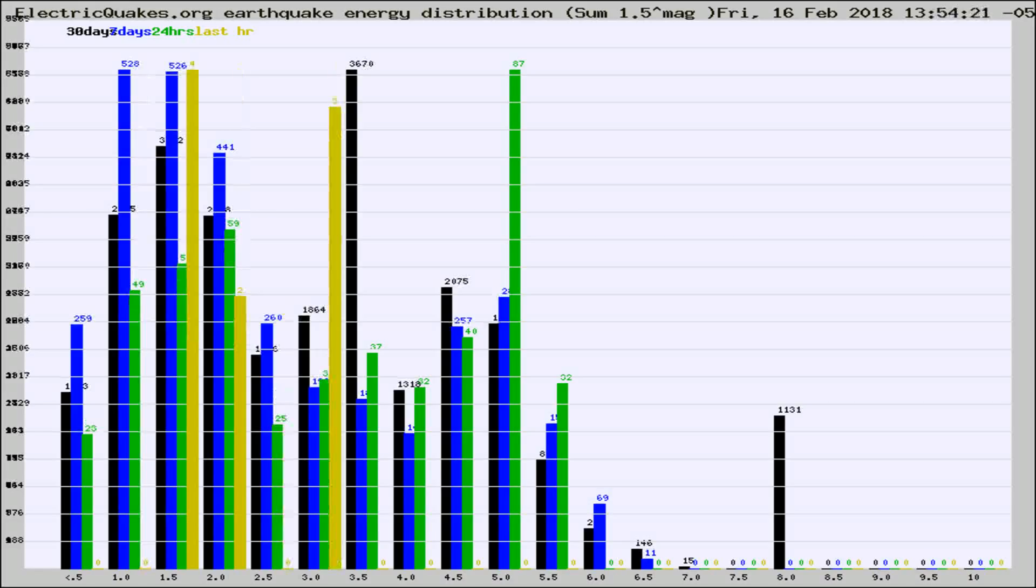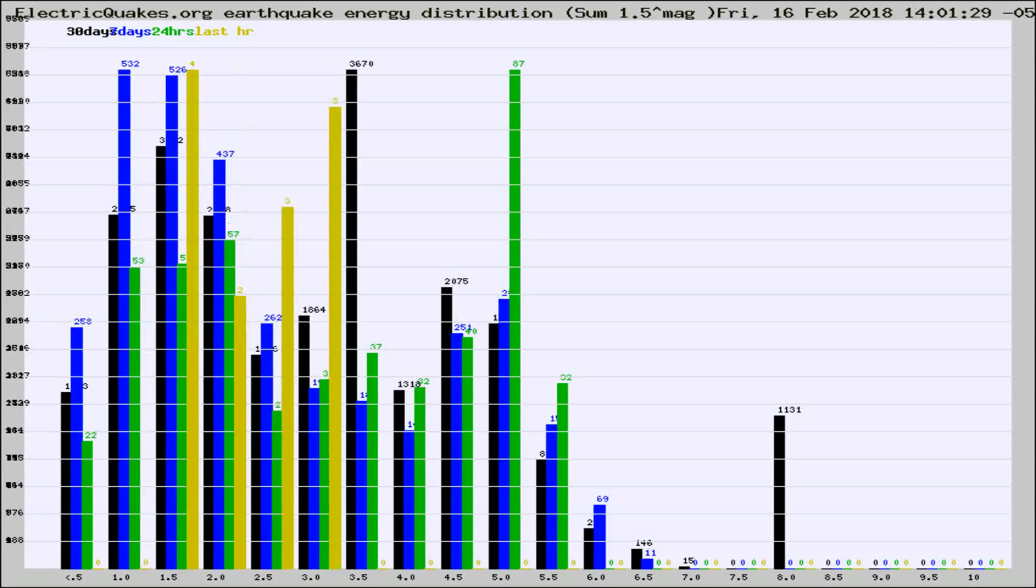Different colored columns are for 30 days, 7 days, 24 hours, and the last hour.